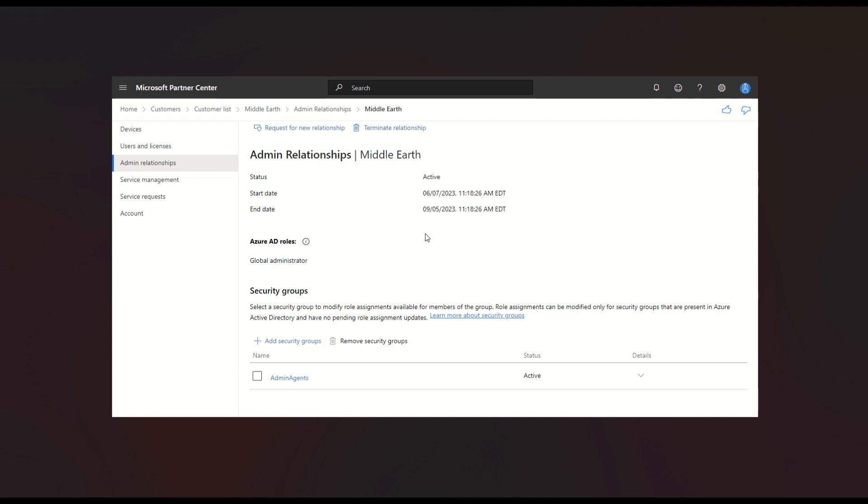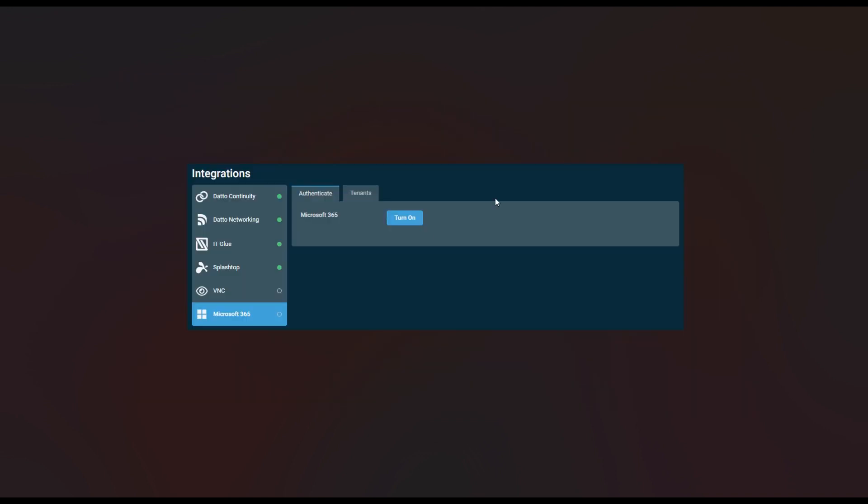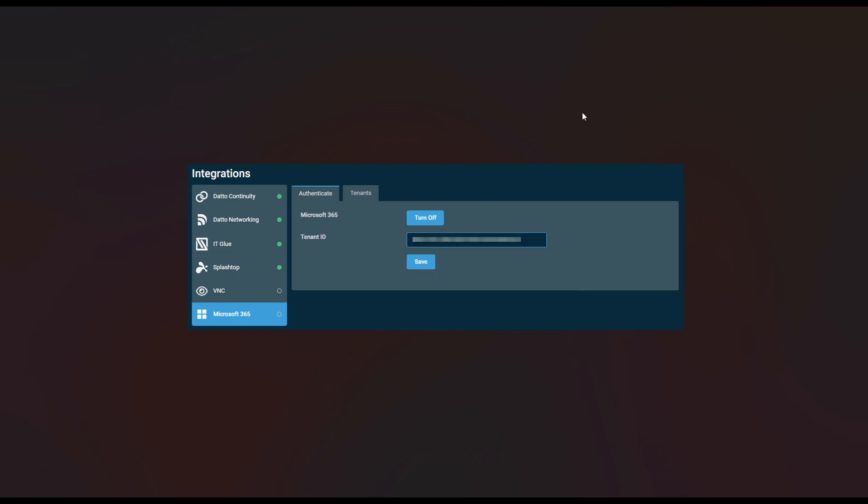Once you have all of these prerequisites completed, we can now turn on the integration. From here, you will need your tenant ID. Once you go ahead and click turn on, we'll see here the tenant ID will allow you to be filled in there.